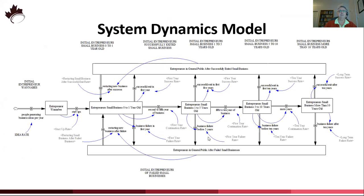We've built a model of the lifecycle of a small to medium-sized enterprise, and this lifecycle is shown here, where the small business will enter from the left and go through a series of stages in its lifecycle. At each stage, the business can either continue to the next stage, successfully exit, or it could fail.